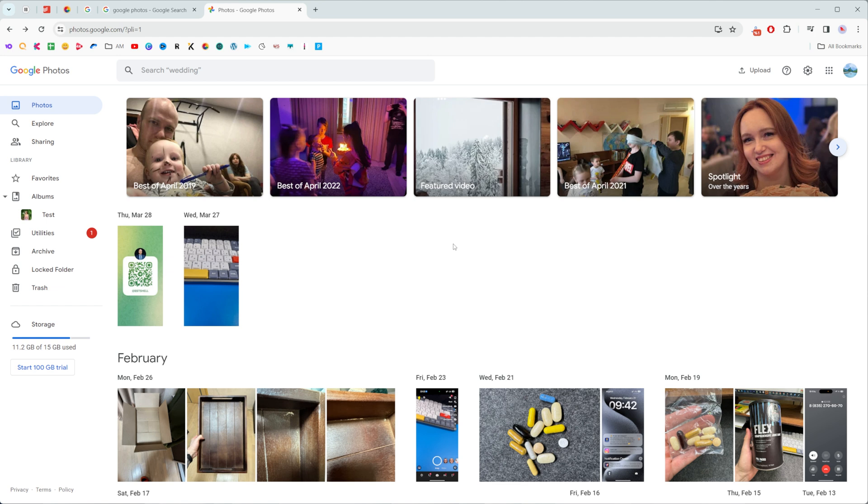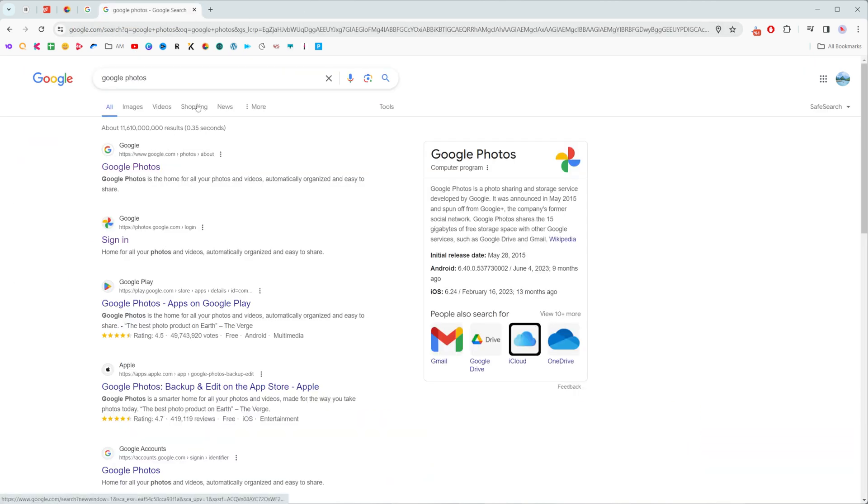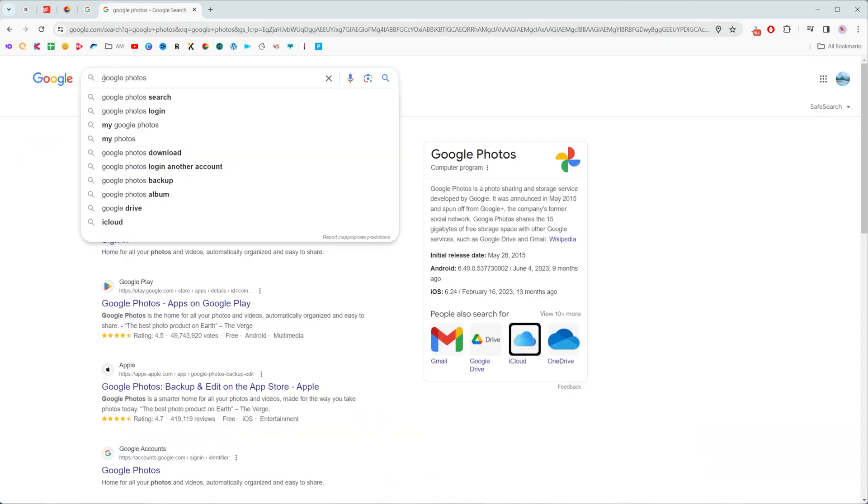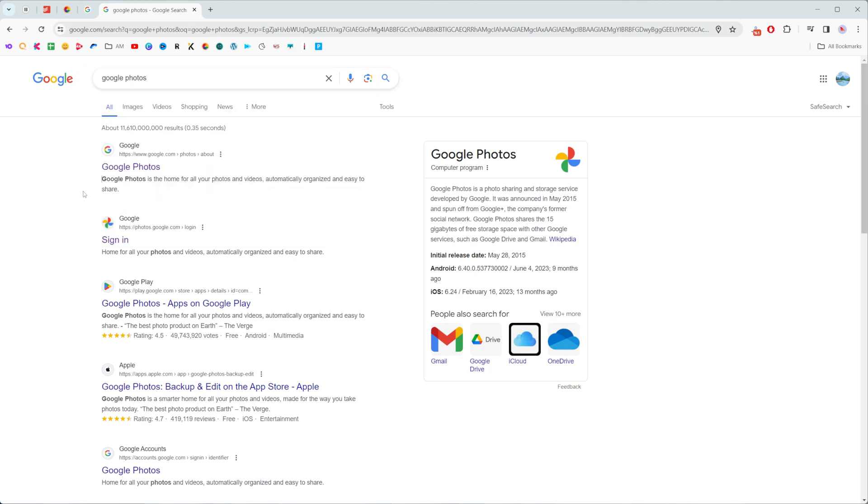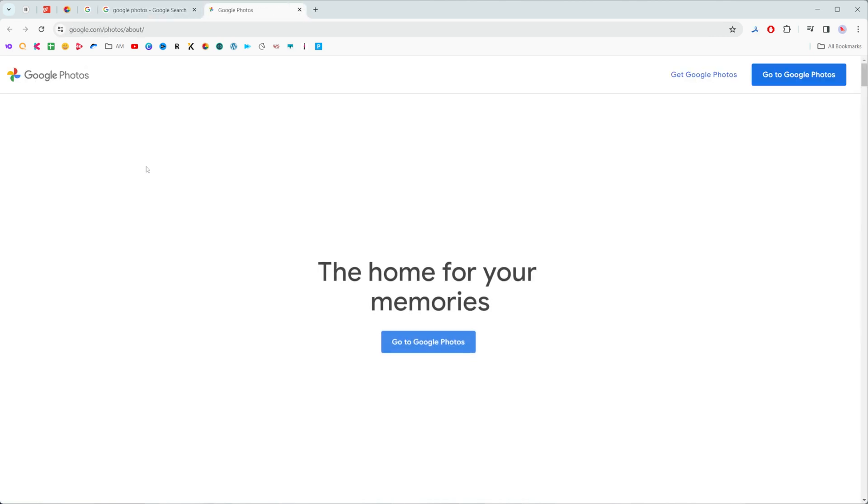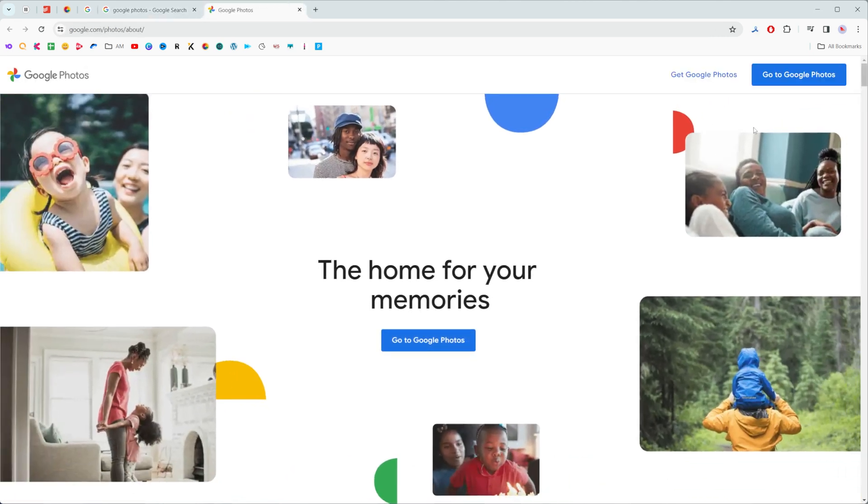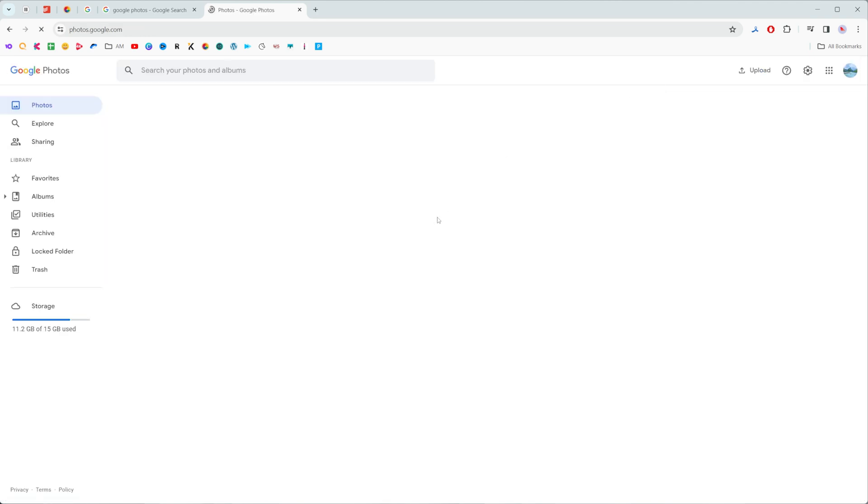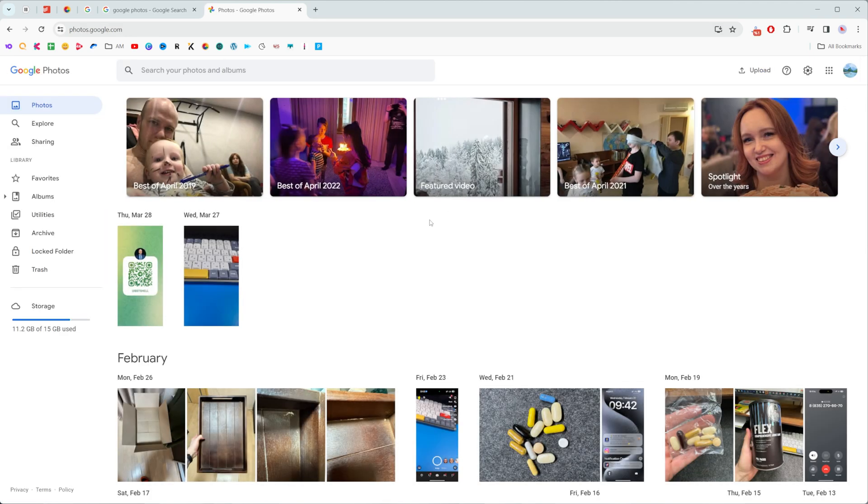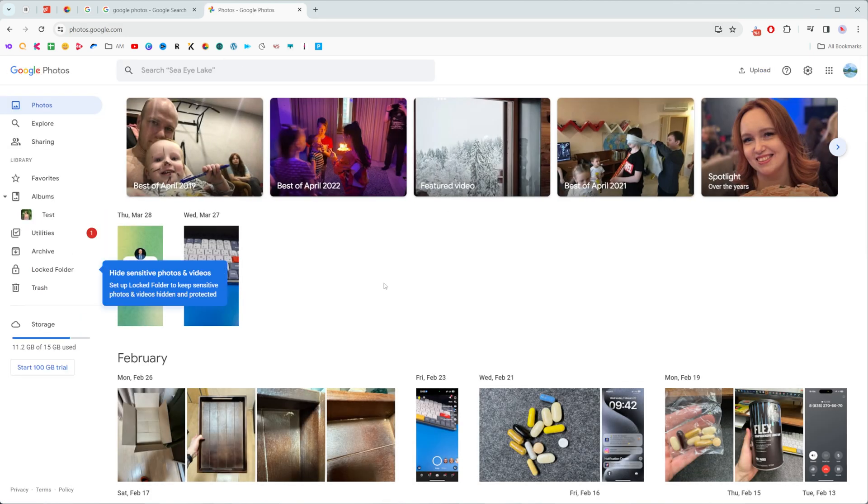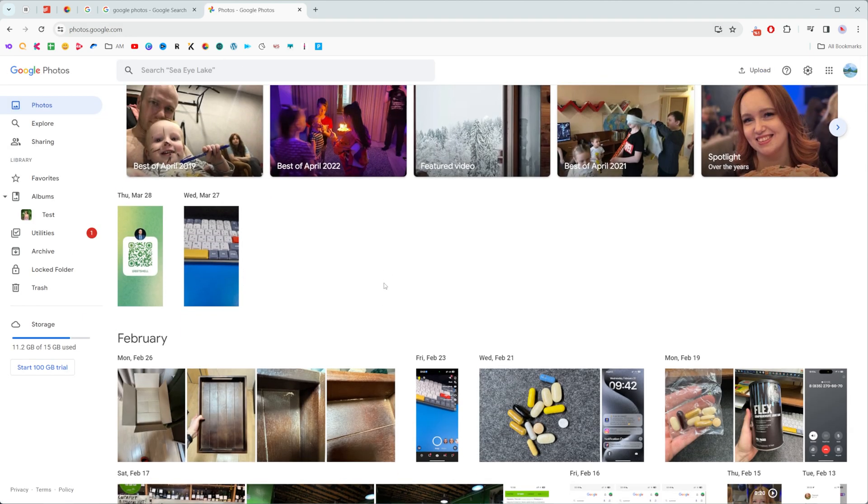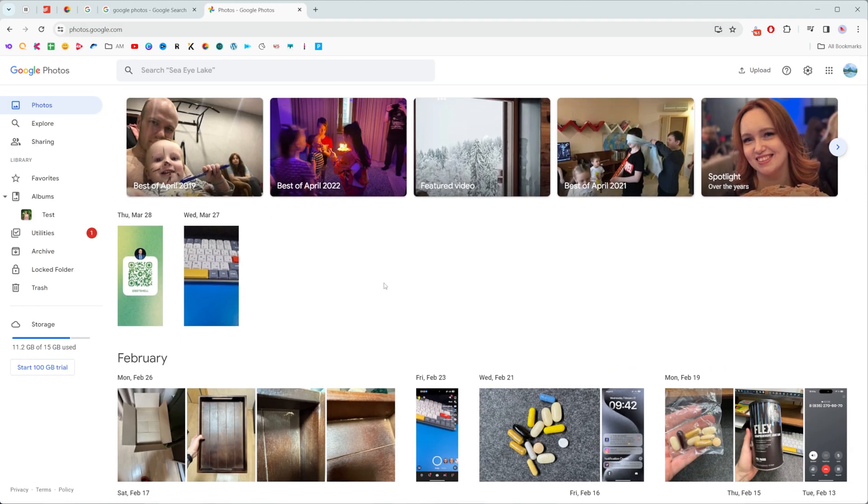Let's get started. First off we need to head over to photos.google.com. You can simply search for Google Photos at Google and then follow the first link. After that, click and go to Google Photos to get access to all of your photos that are stored on your Google Photos.